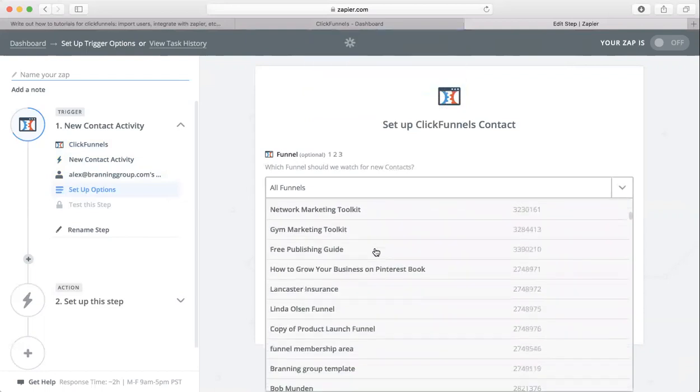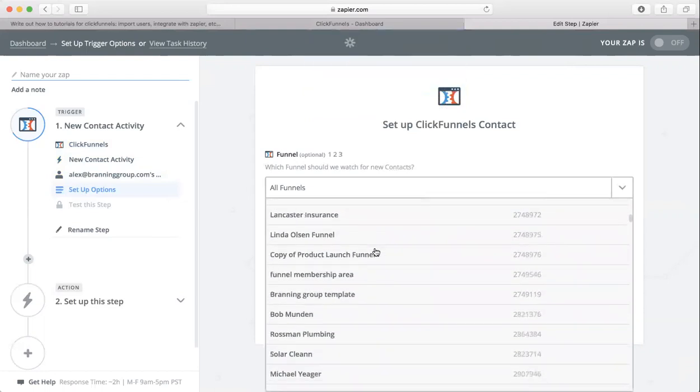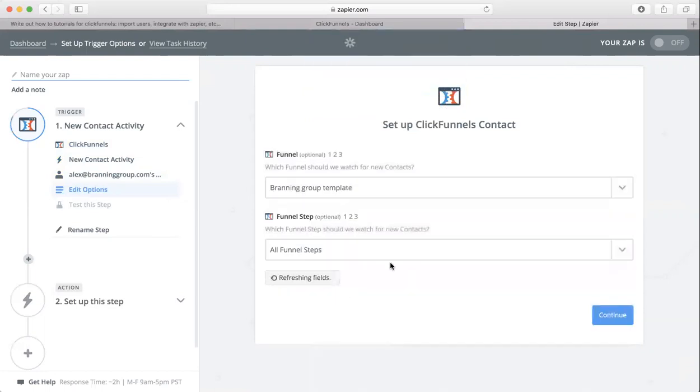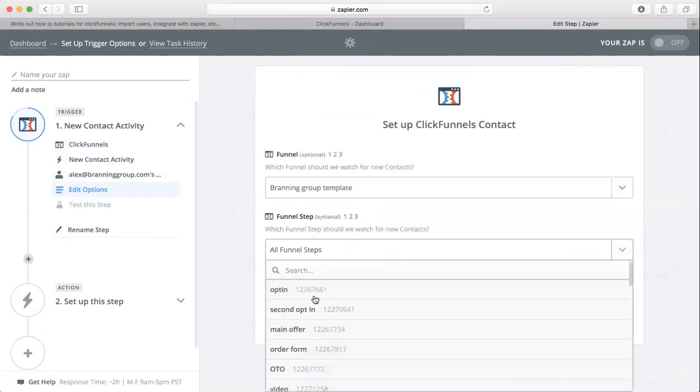Once you choose the funnel, you need to choose the funnel step. Since we want to make our leads go to Google Sheets, I'm going to click on our opt-in.